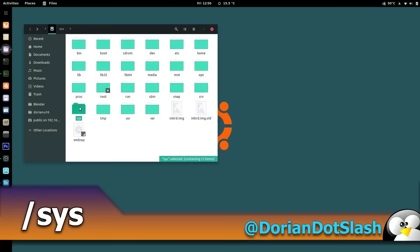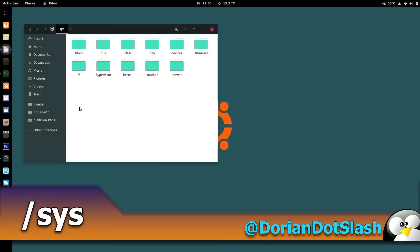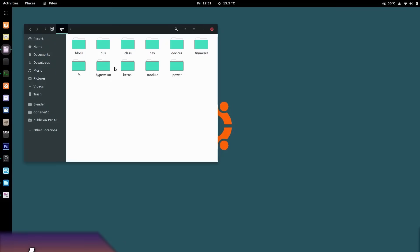Next is sys — the system folder, which has been around a long time. It's a way to interact with the kernel. One older example is writing to a file using VGA switcheroo to change settings on graphics cards in a hybrid system. This directory is similar to run and is not physically written to disk — it's created every time the system boots up, so you wouldn't store anything here and nothing gets installed here.